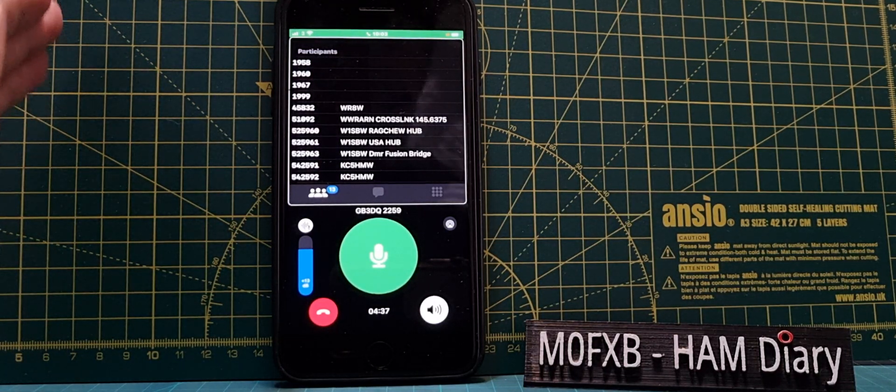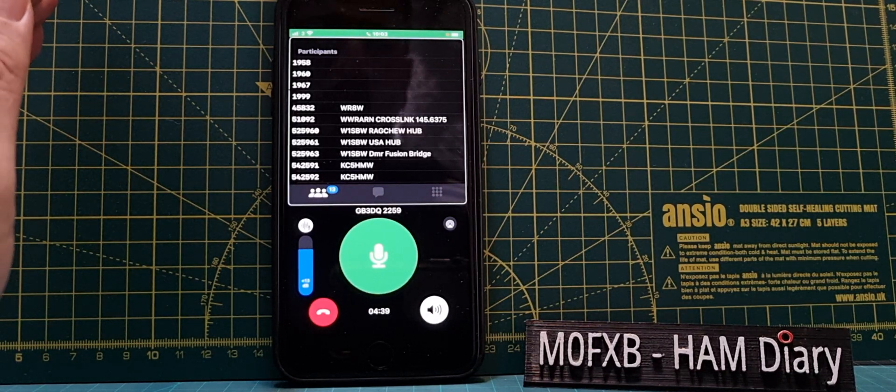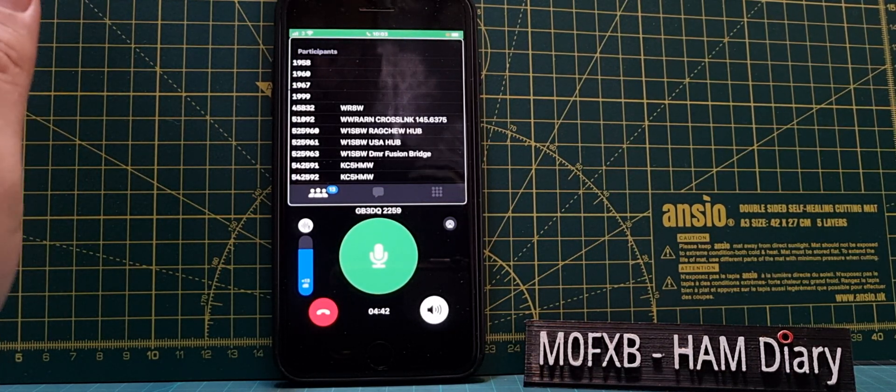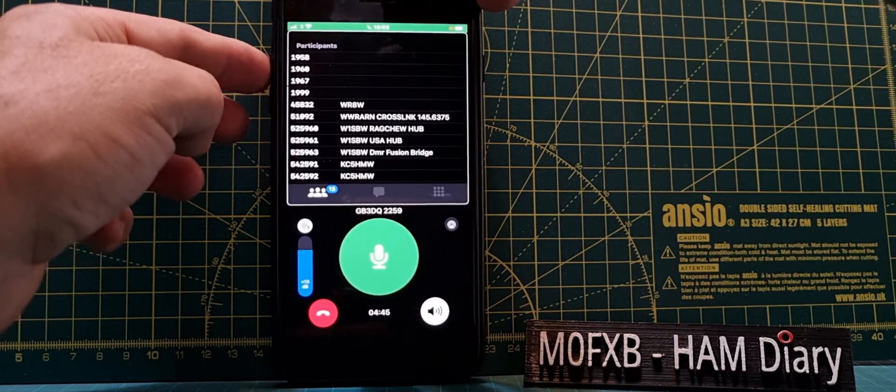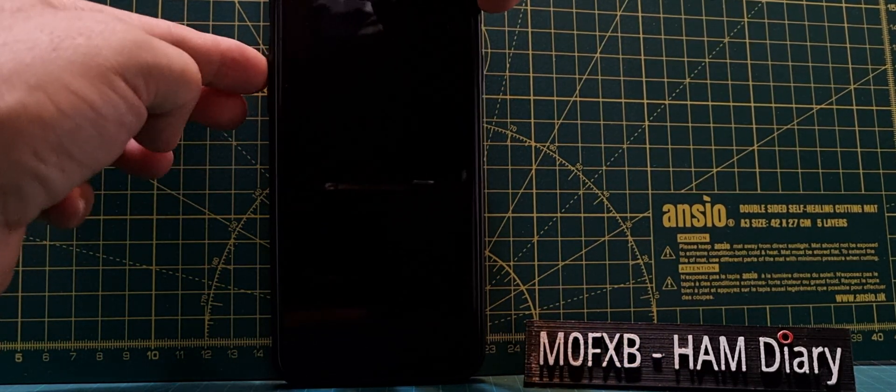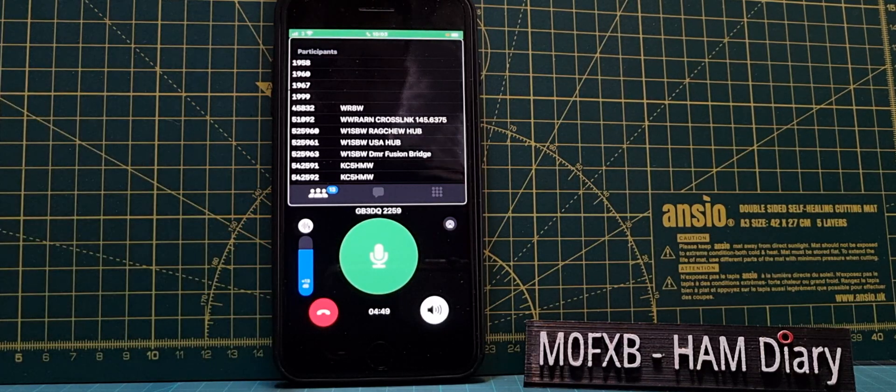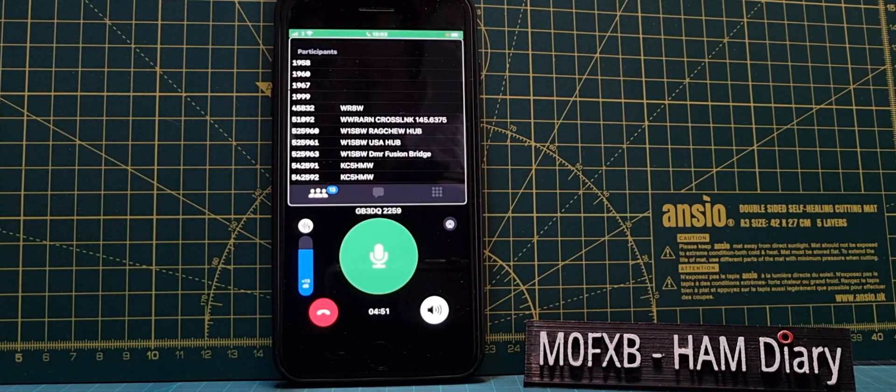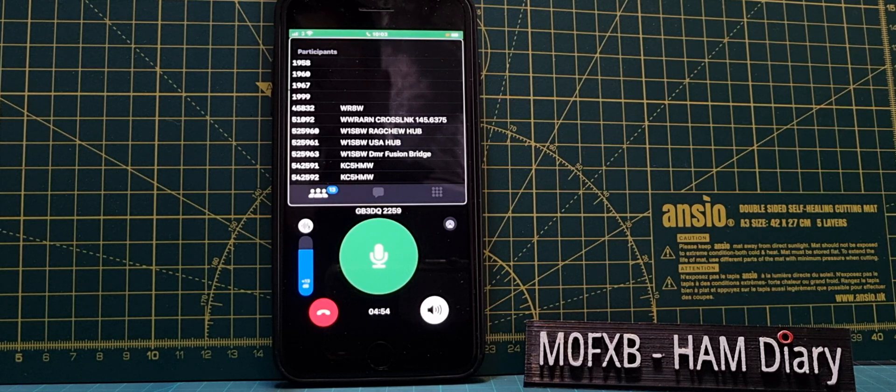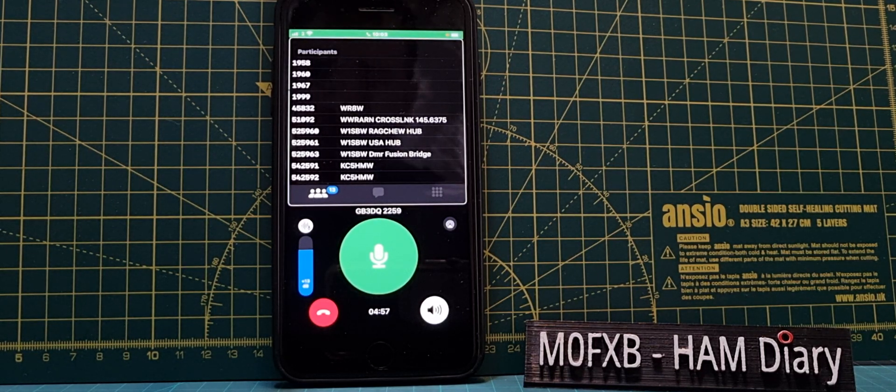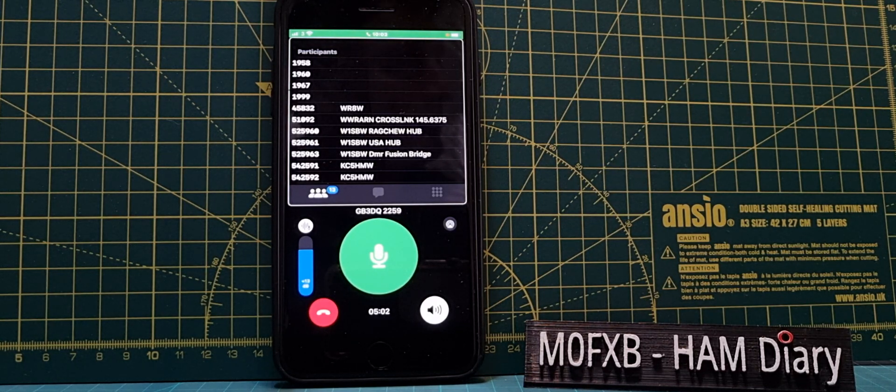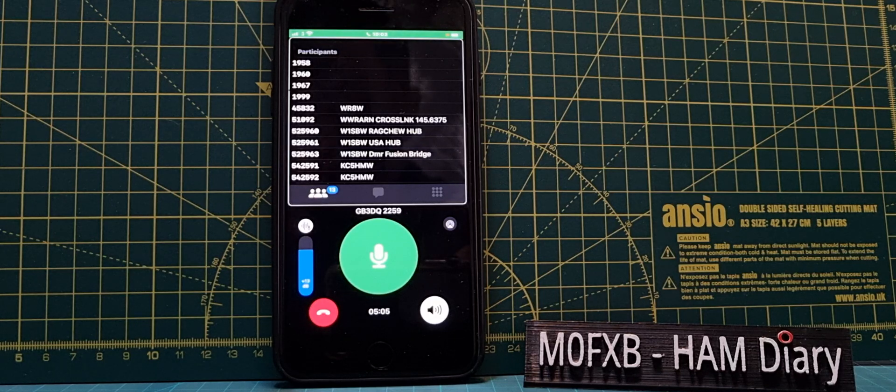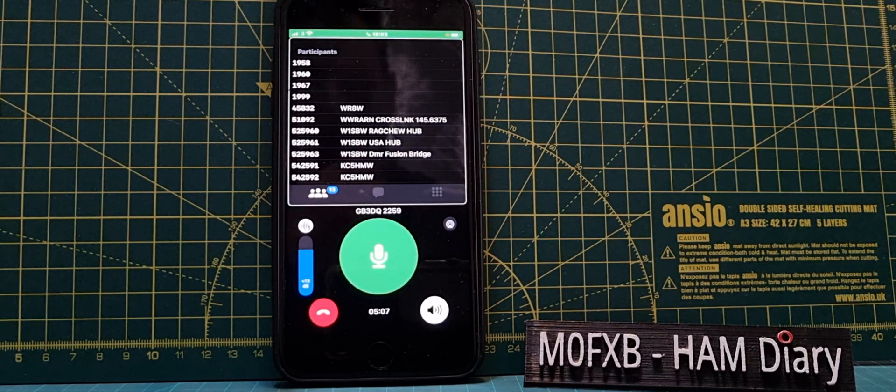And he's using an iPhone 6. Audio is looking fantastic, many thanks for the GB3DQ on node 2259. Let me talk on it to test it on YouTube. M6LSJ returning back to M0FXB.